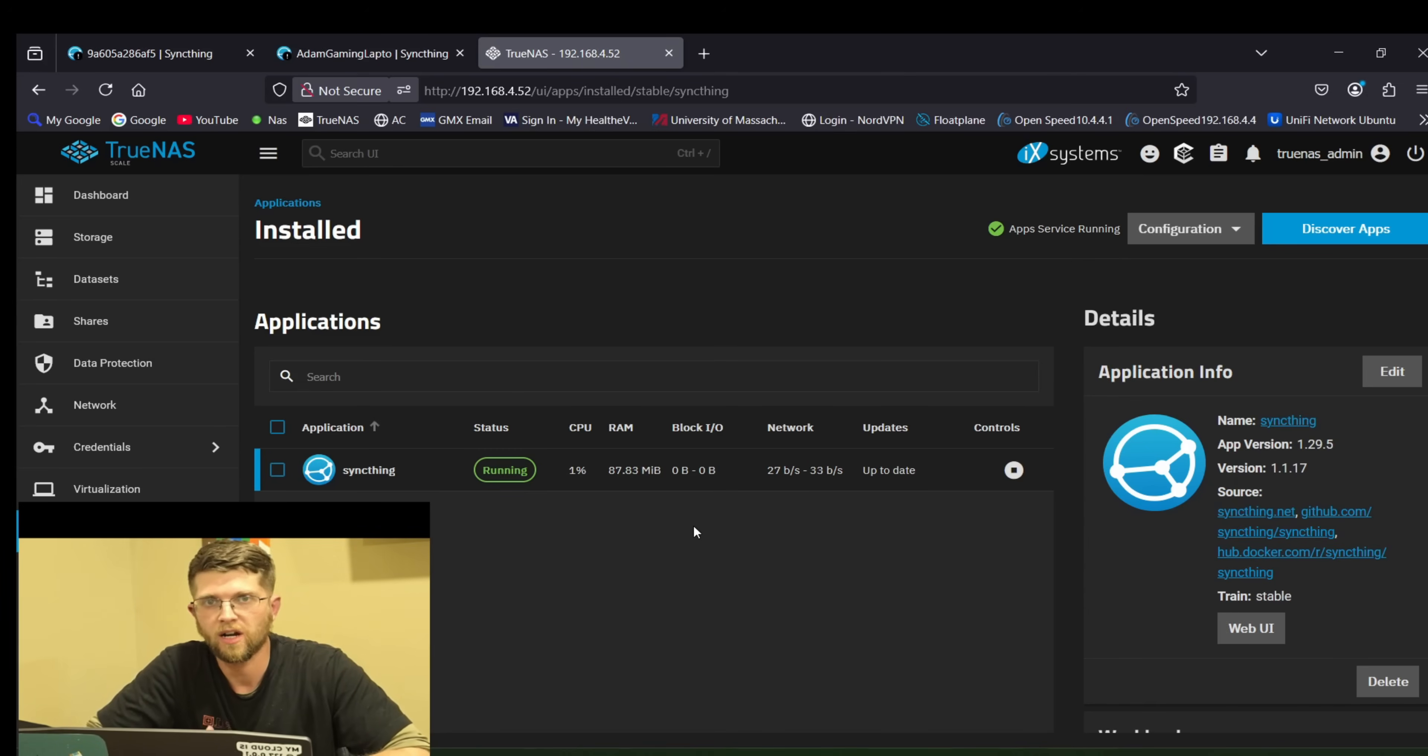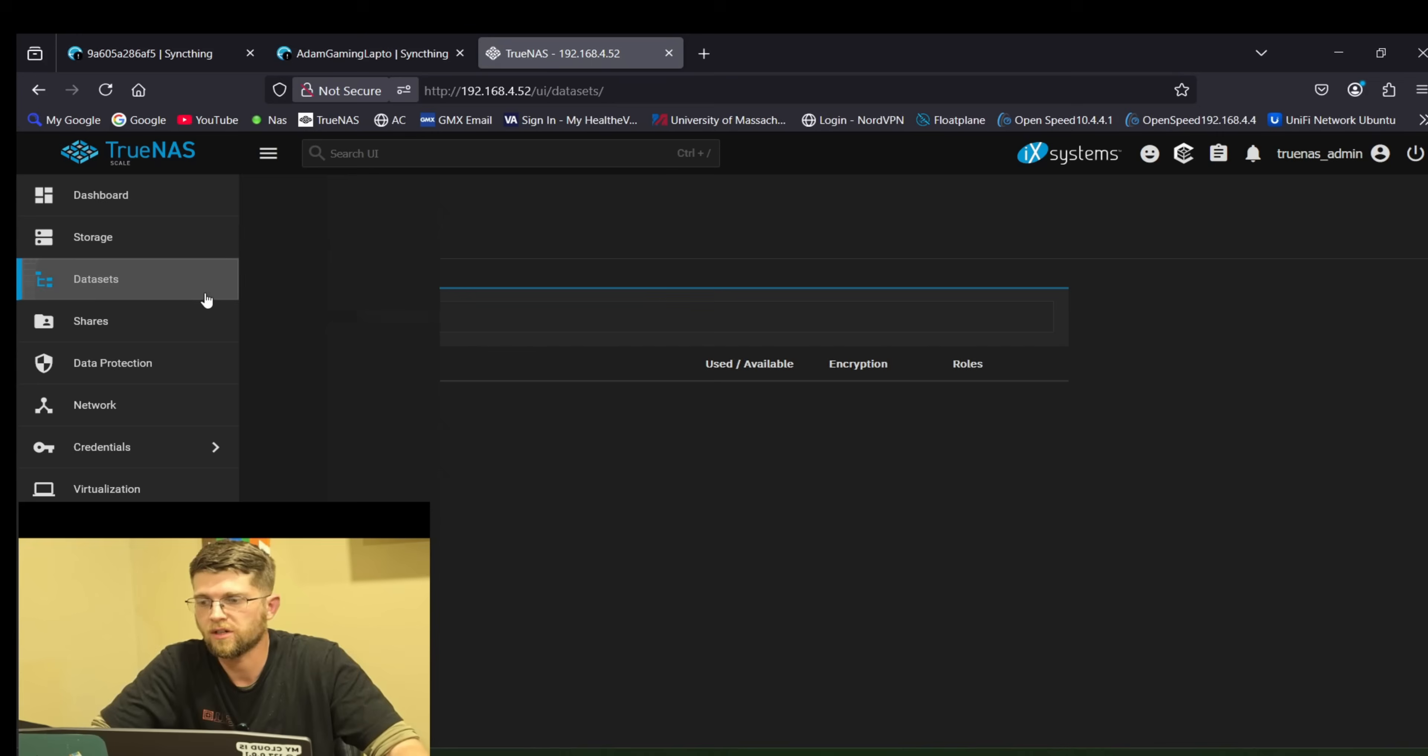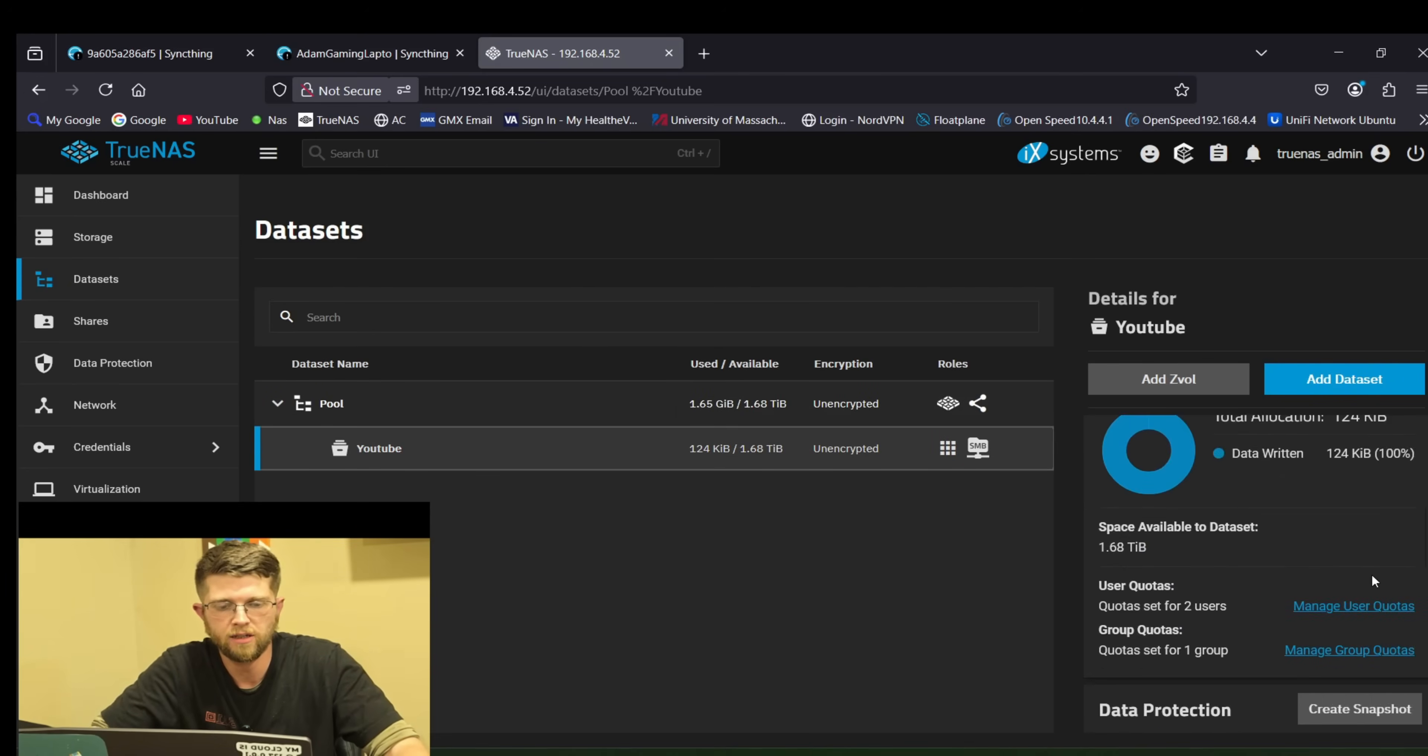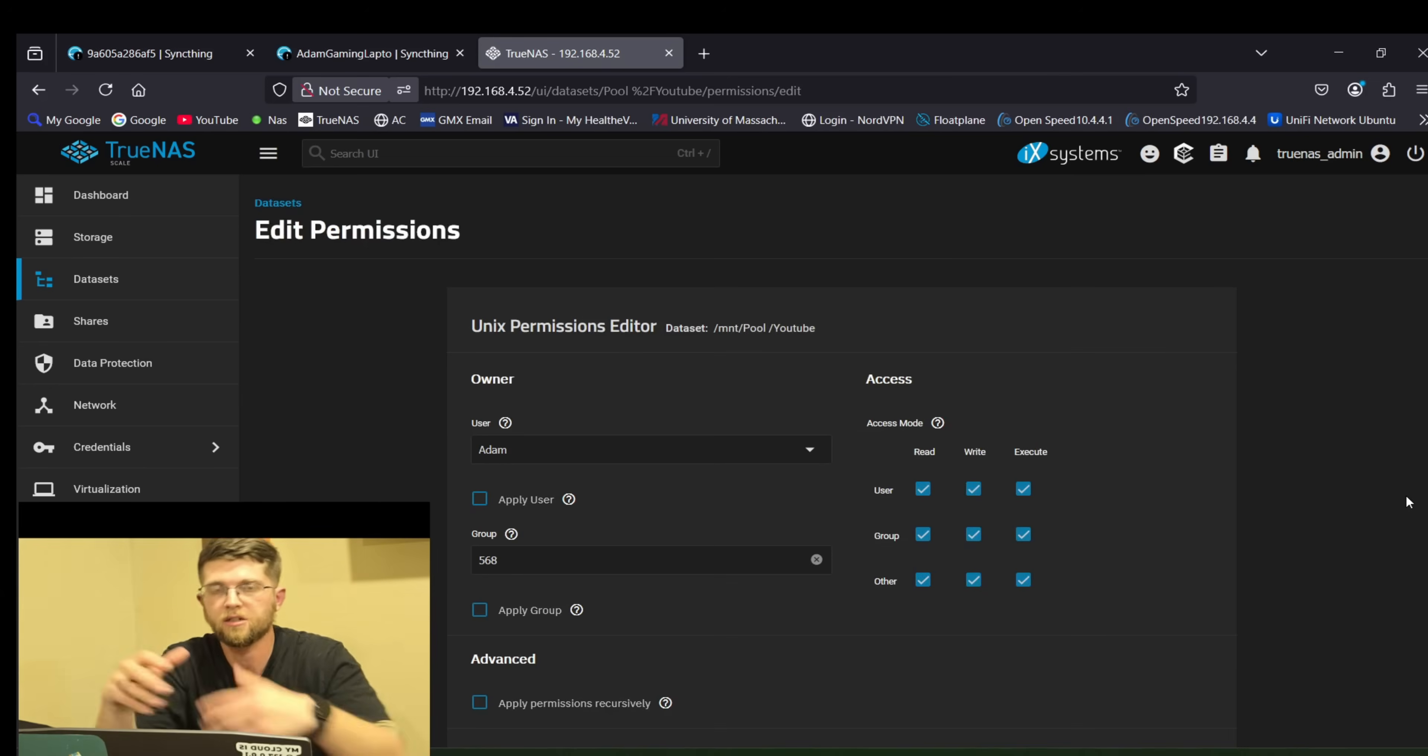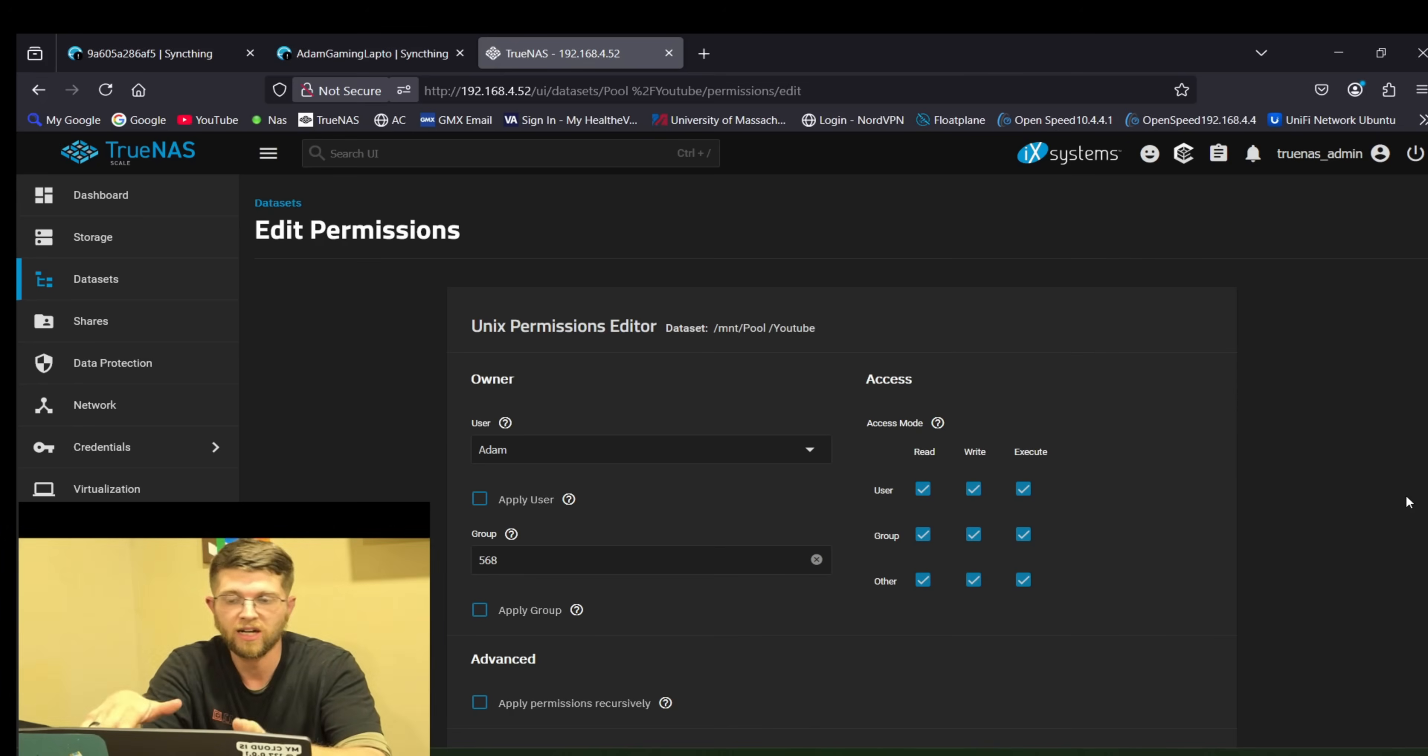You have to set permissions for sync thing to access that share. So you have to go to data sets. Click on your share that you're doing. In my case it's YouTube. On the right here scroll down and click on permissions. Now yours will look a little bit different. But you have to add apps as a permission. Because it will either say sync thing. But I couldn't find sync thing. So if you do apps it'll just allow all your apps to that share.